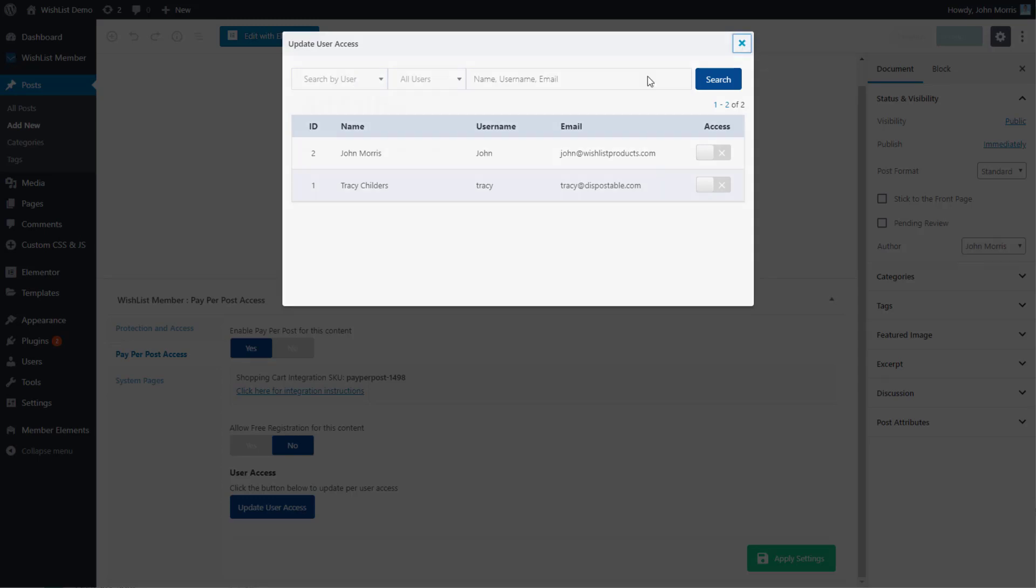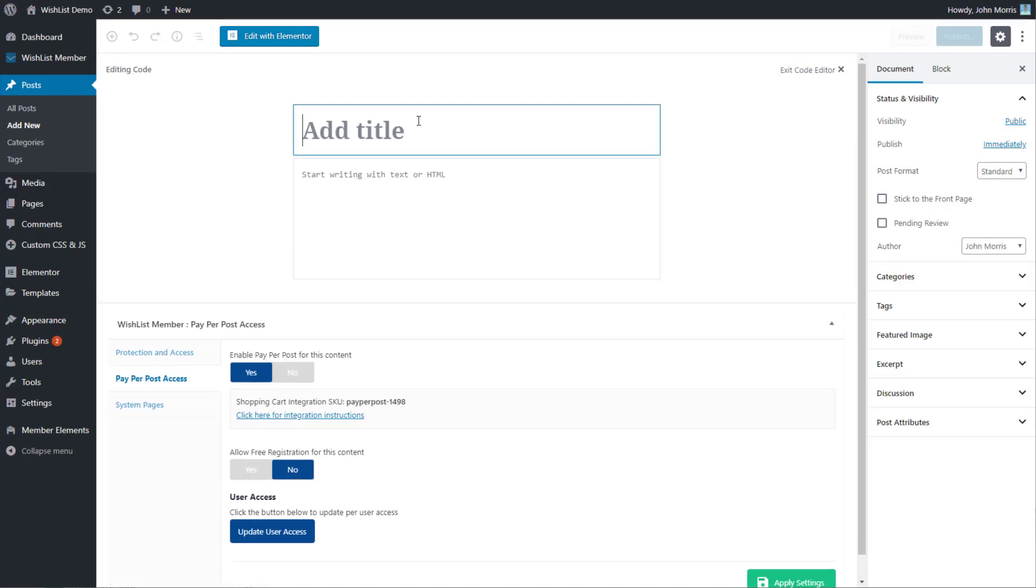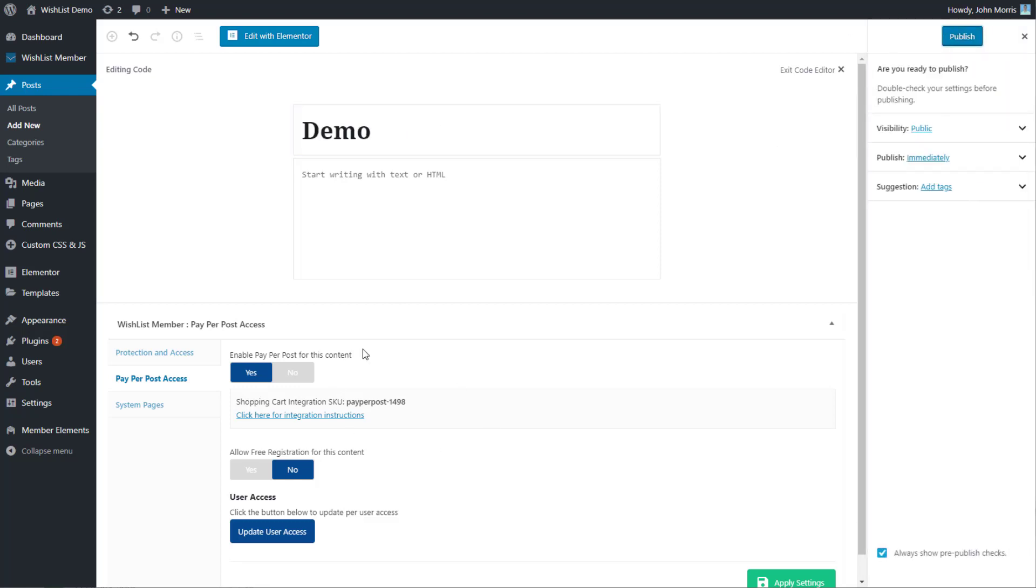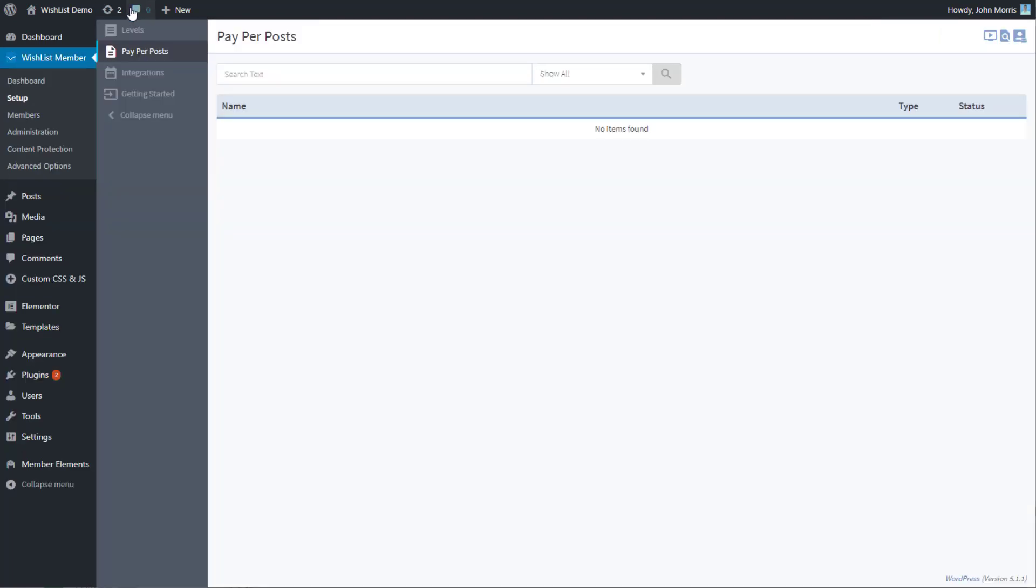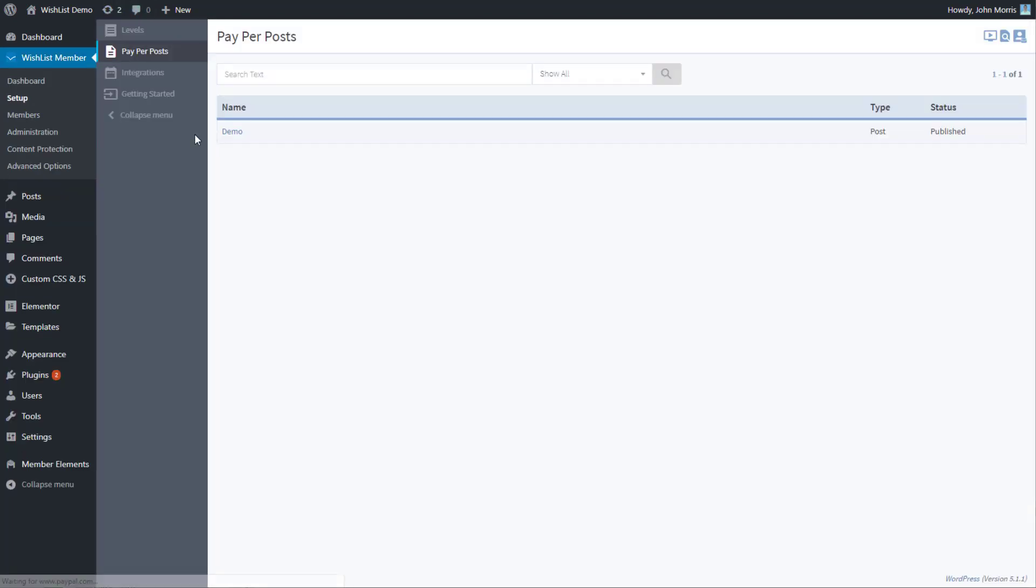Let's give this a quick title, demo, like this. Then we'll publish this post with the pay per post functionality turned on. Now we can come over here, and that post is now in our list.